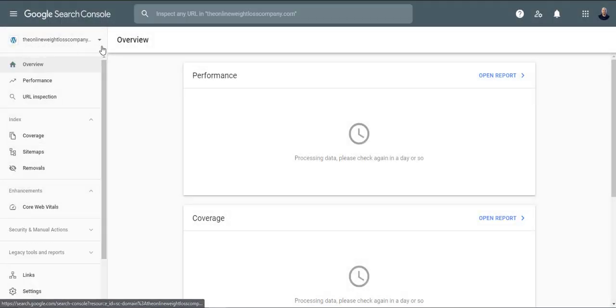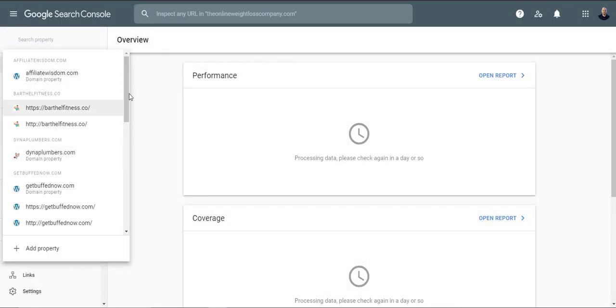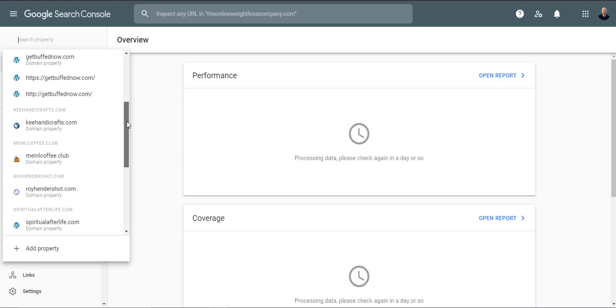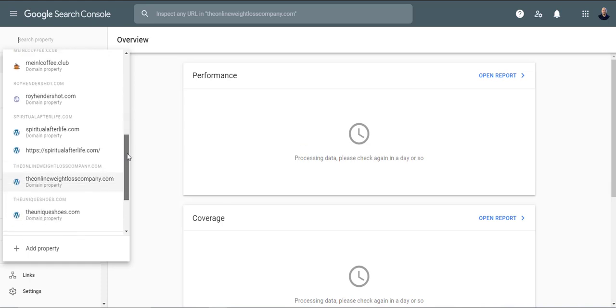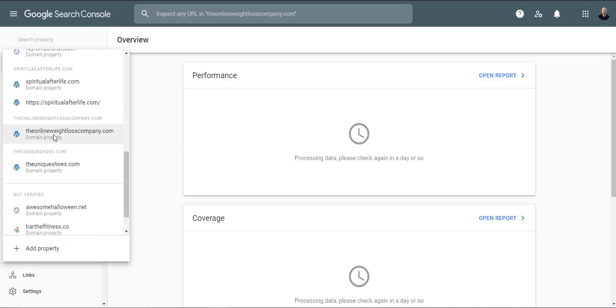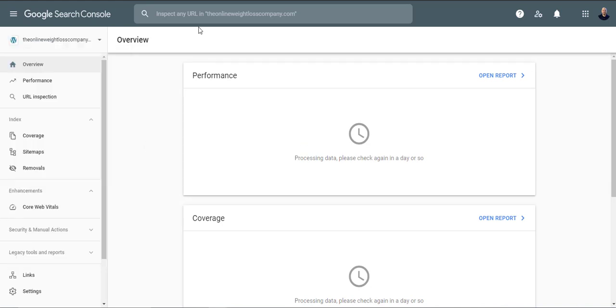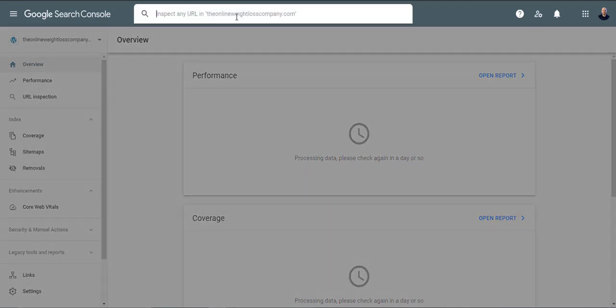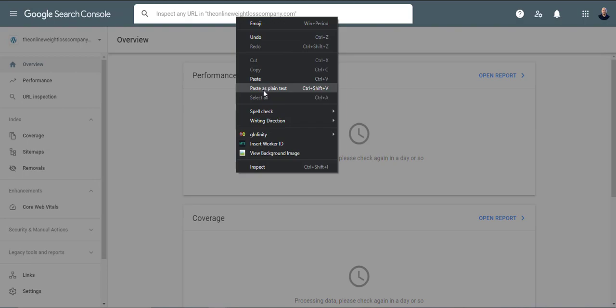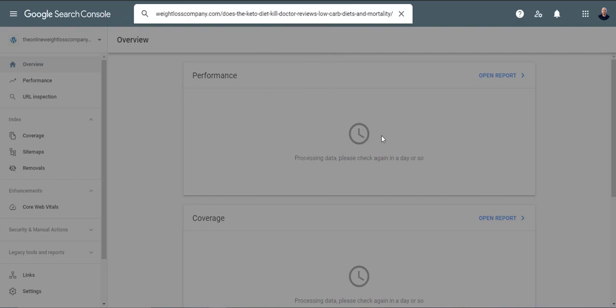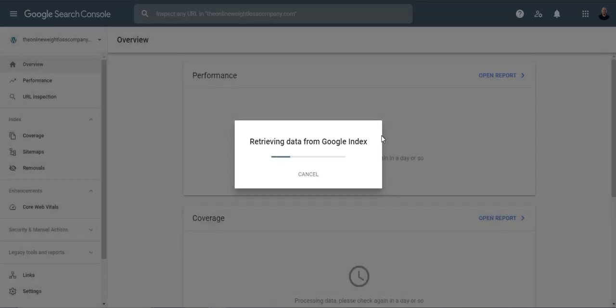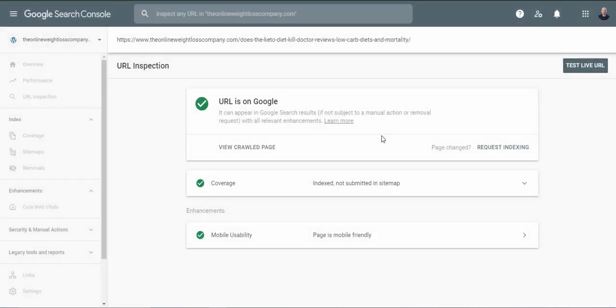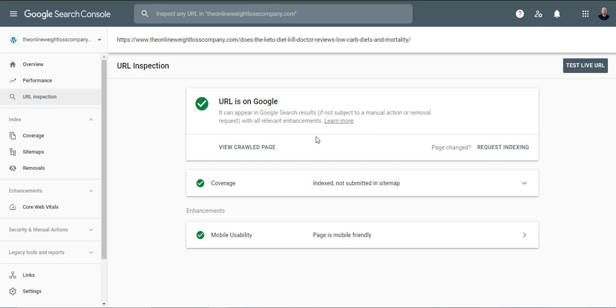And it should be in your property here. You'll look for it under your domain property and then you can inspect any URL. So I'm going to go ahead and copy a URL here and I can inspect the URL. Just make sure it works. And it works and it says URLs on Google. It may not always say URLs on Google but you want to make sure that it does work.